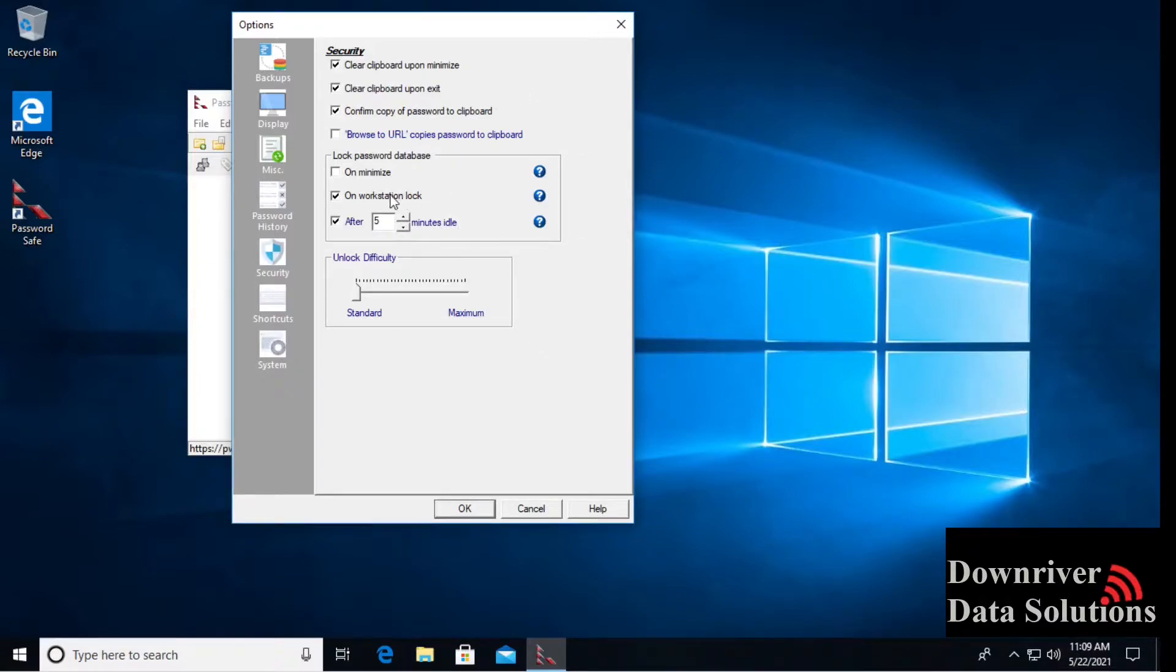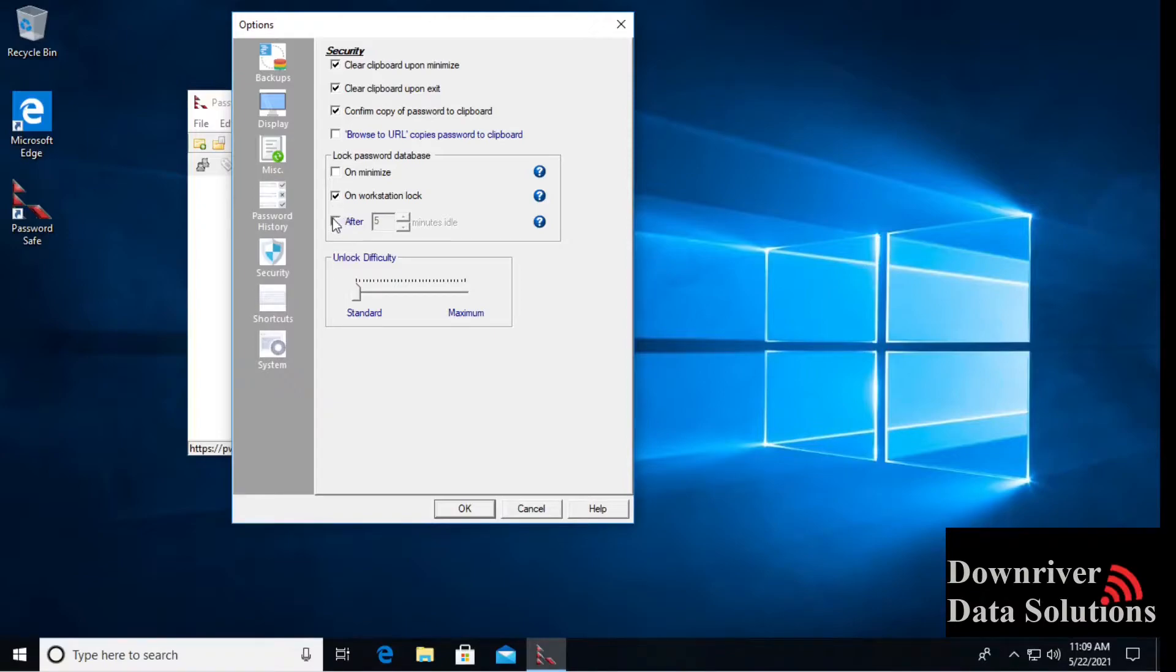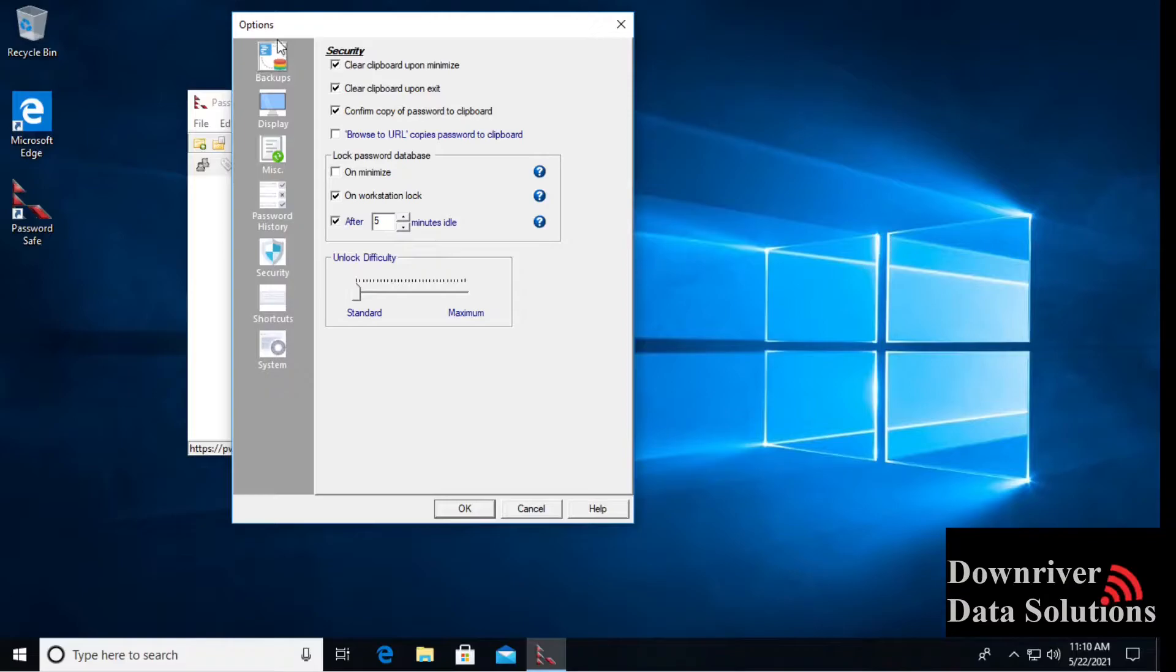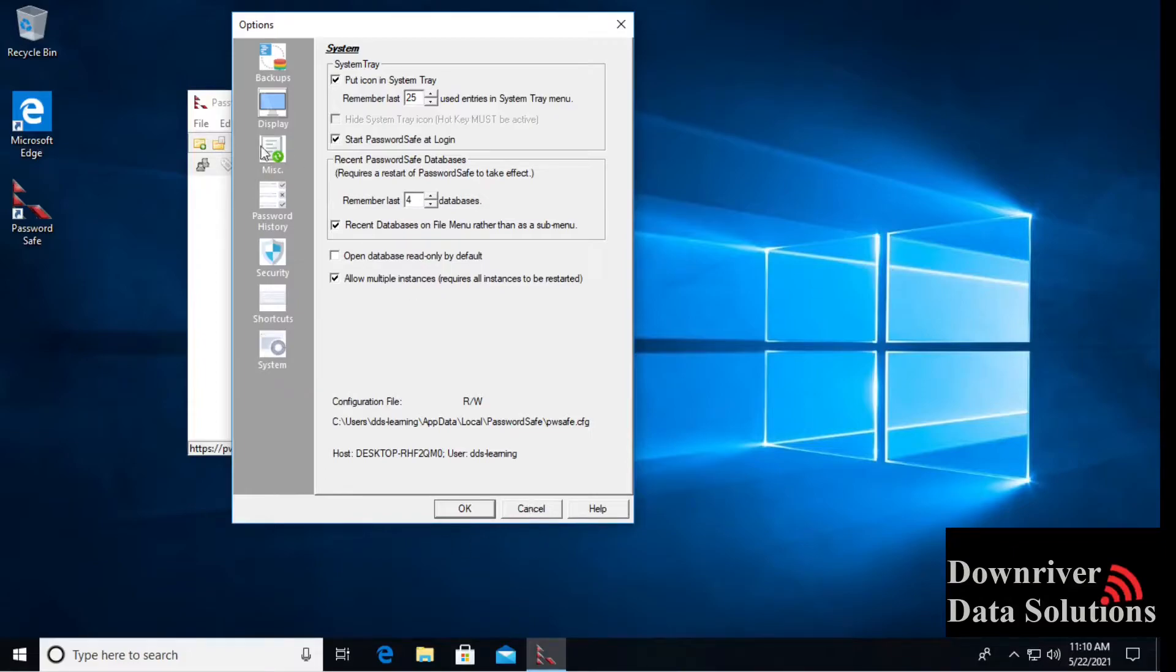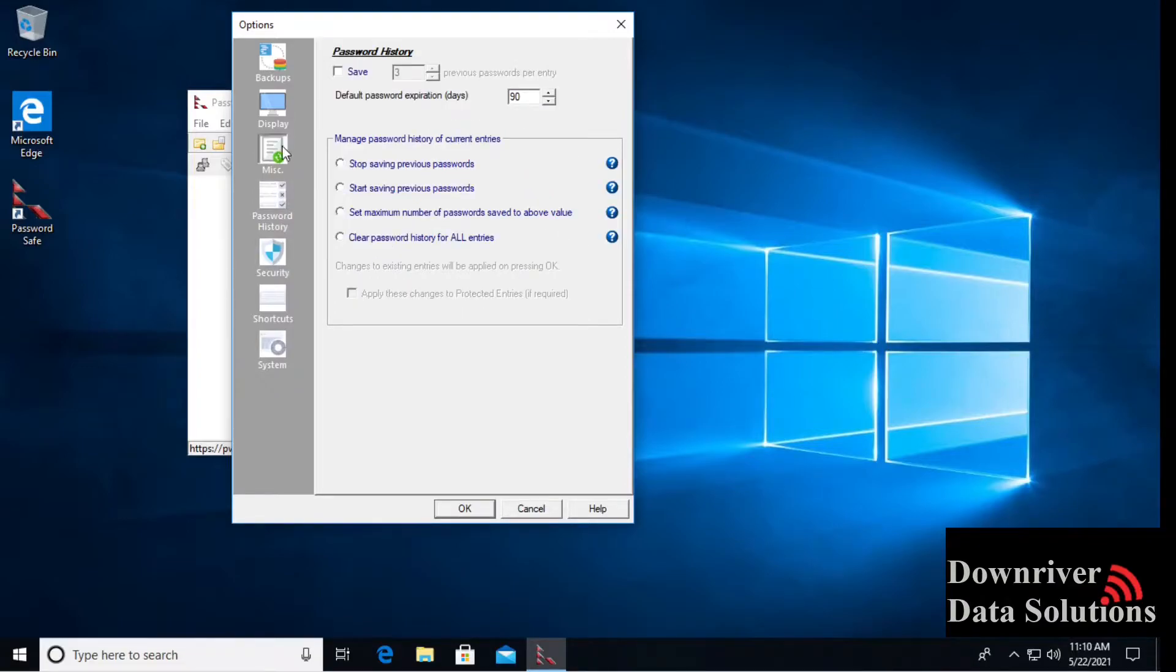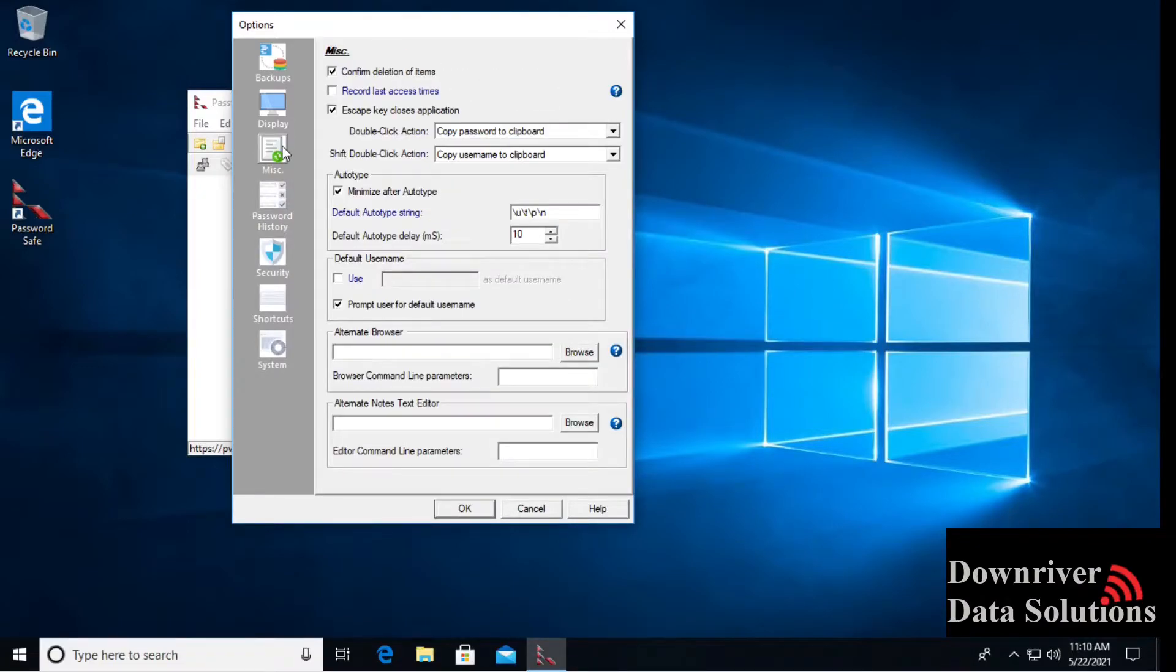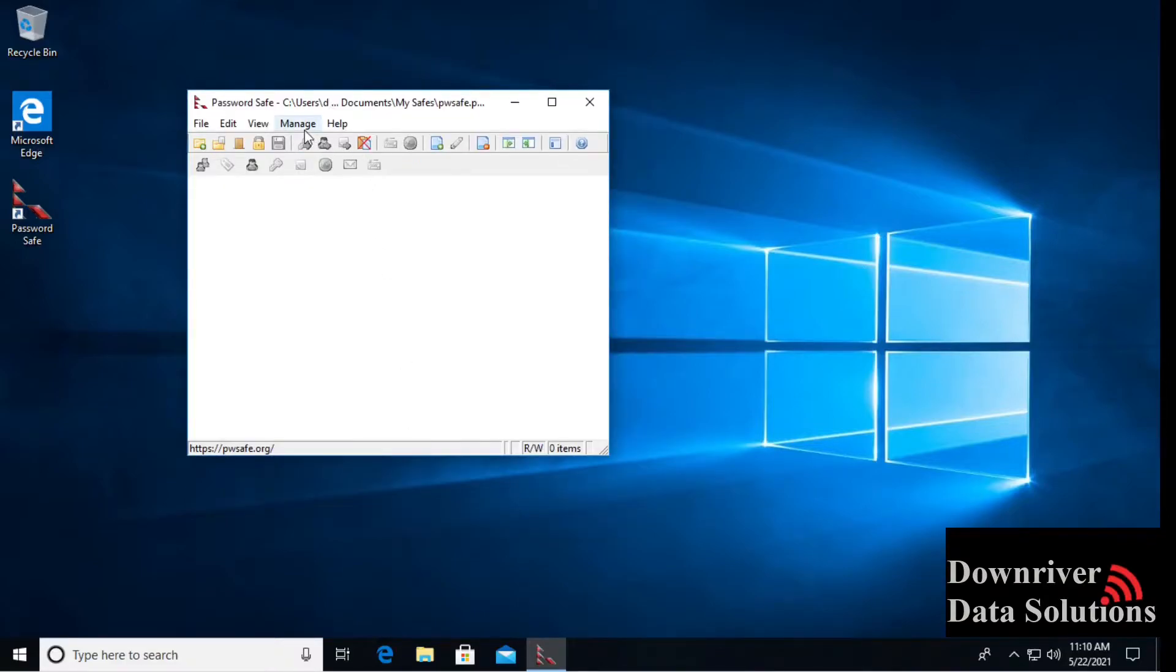Inside of some of the more important options that we'll want to deal with is when we're locking, when the database closes. I recommend that if you are going to be at your workstation for a little bit, you might want to make this 10, 15 minutes. If you don't want it to lock on you, you can uncheck this and just make it to where on the workstation lock it relocks. You can change the difficulty to unlock the password database itself. Inside of options, we have a couple of different system options. Security and password history, you may use a couple of these different ones, but mostly security is where you're going to be looking.